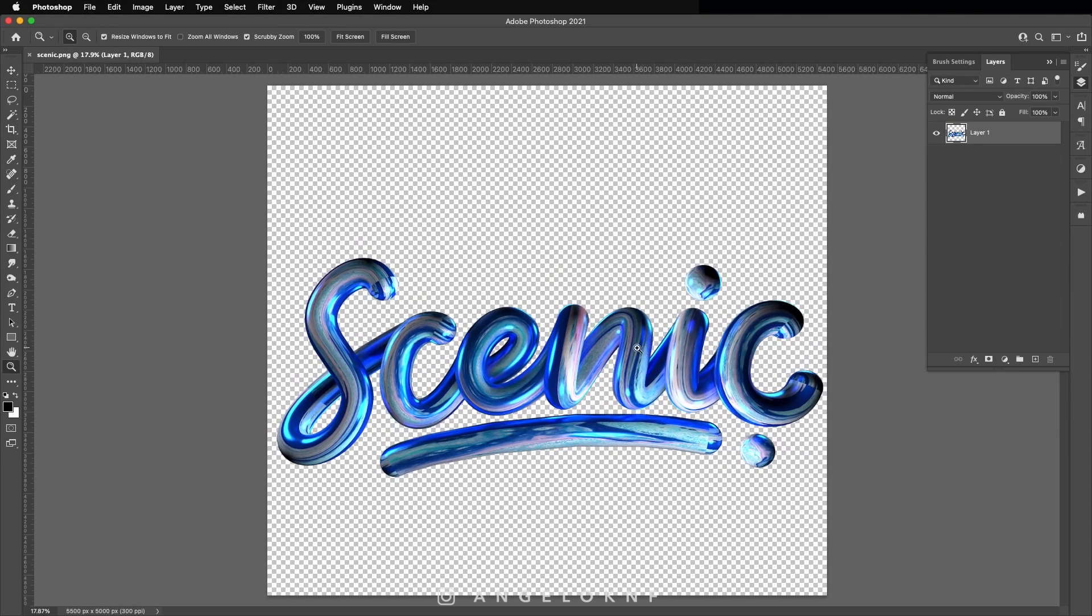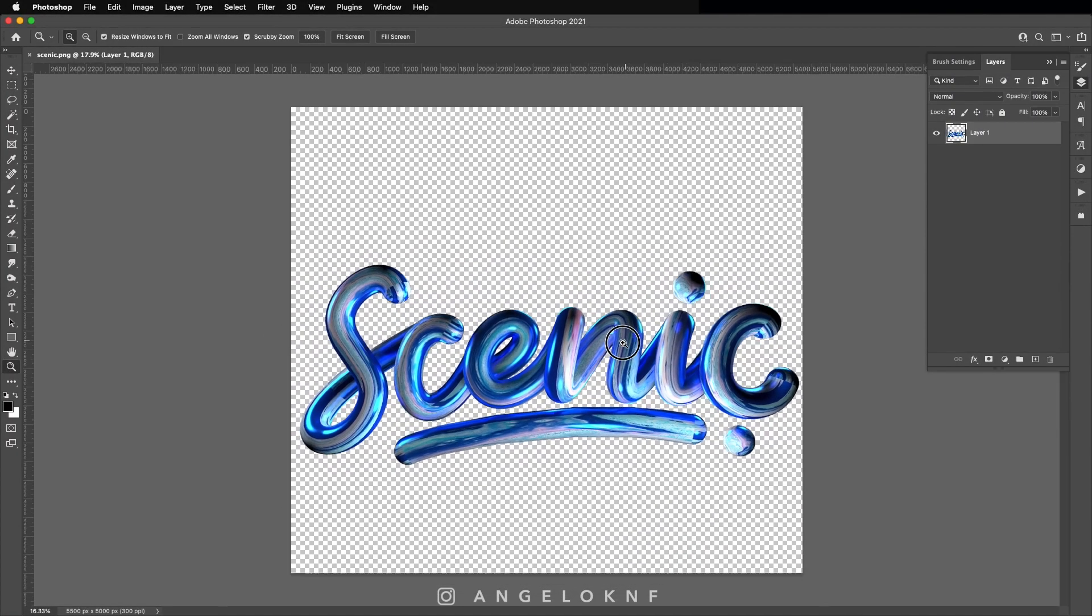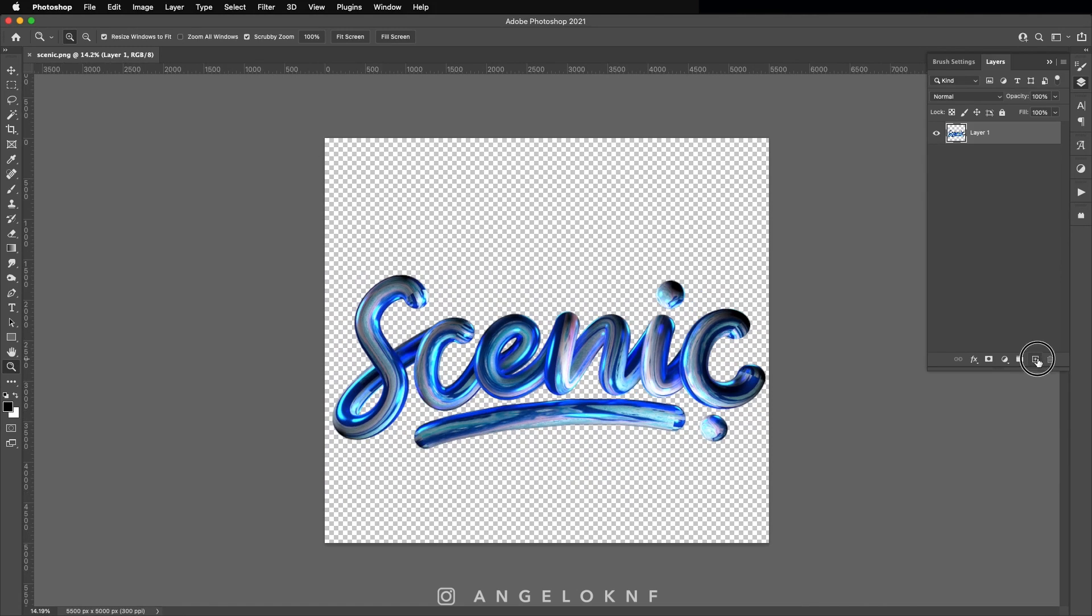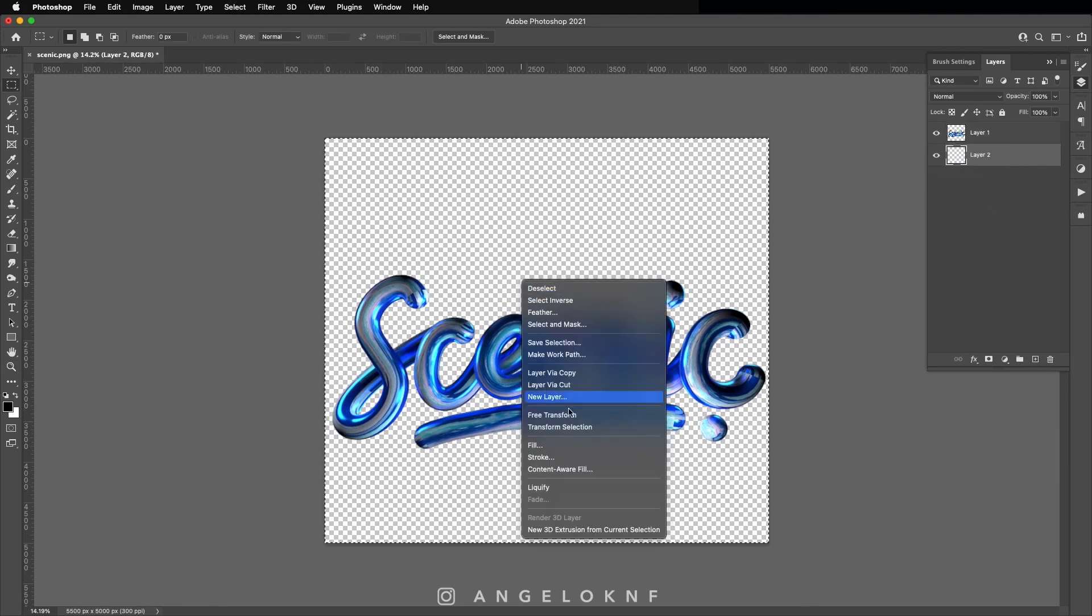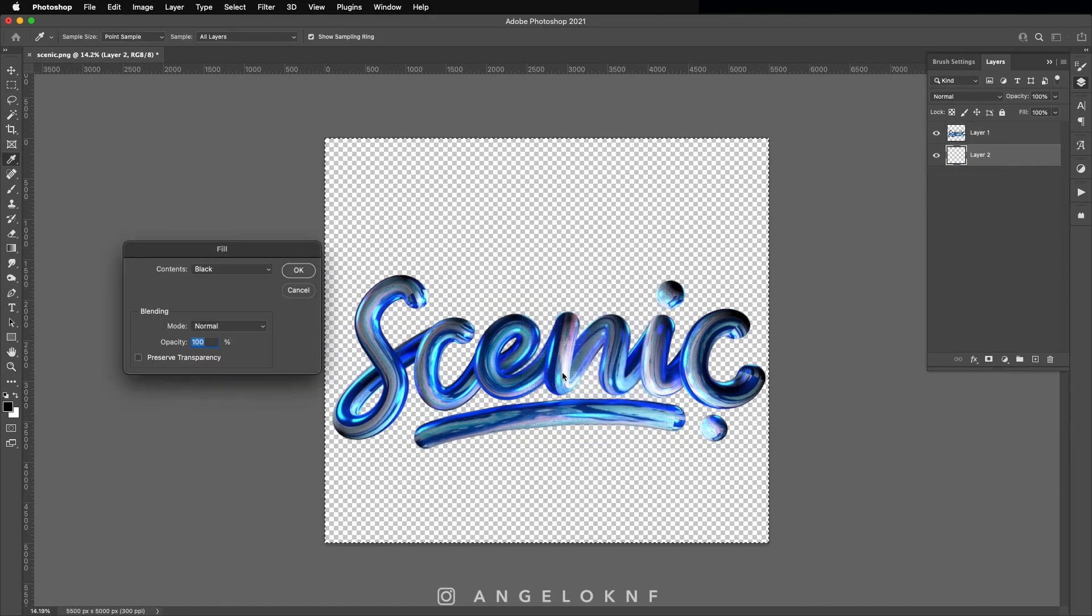After the rendering you can open the PNG file in Photoshop for further editing. Add a dark background.